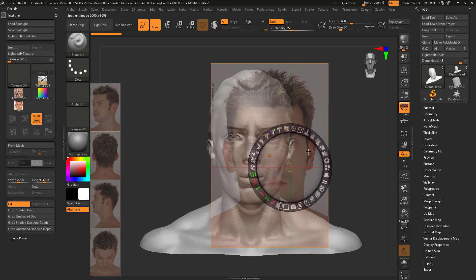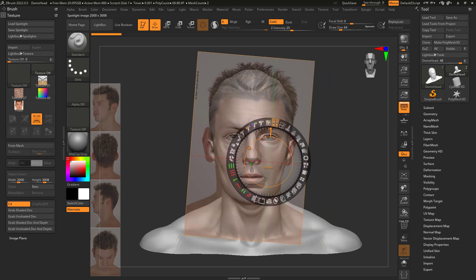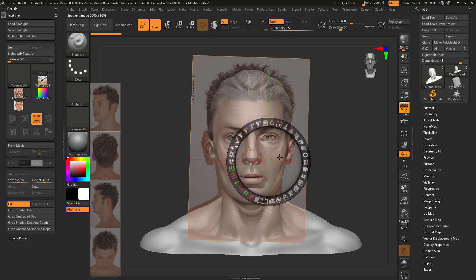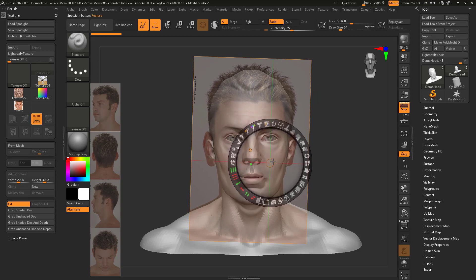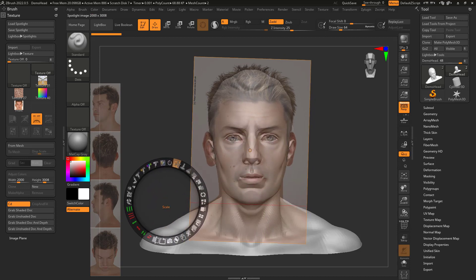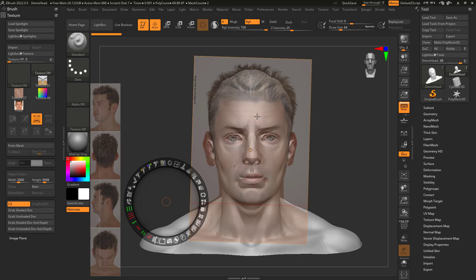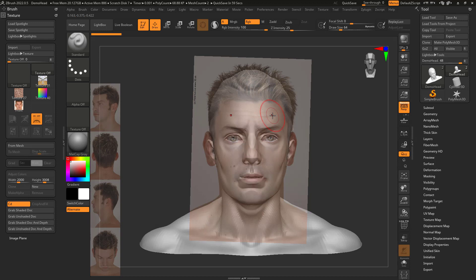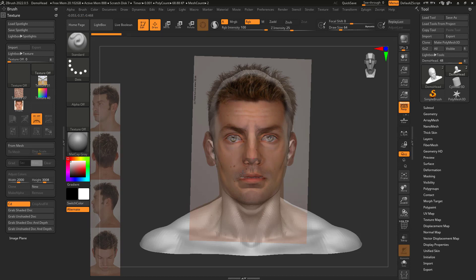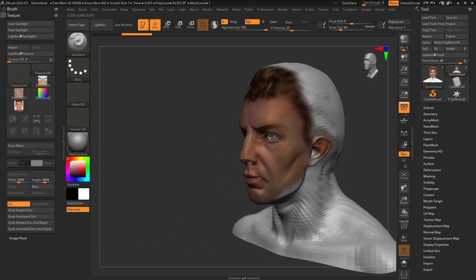My goal is to align this image to the model, looking at the eyes to line things up. It won't be perfect since the head wasn't modeled from this image. When I'm satisfied, I'll get out of the Z widget, switch to RGB mode, then press Z. Now I'm in Spotlight paint mode — I can paint over the model and the photo projects onto it. Pressing Shift+Z exits and I can see the result.